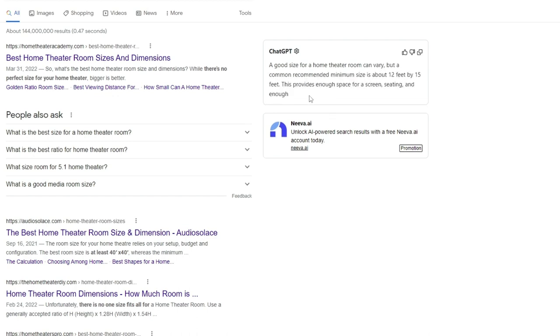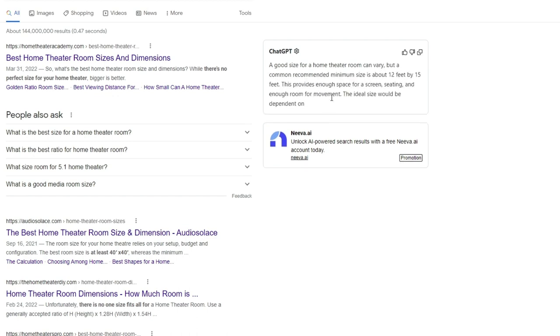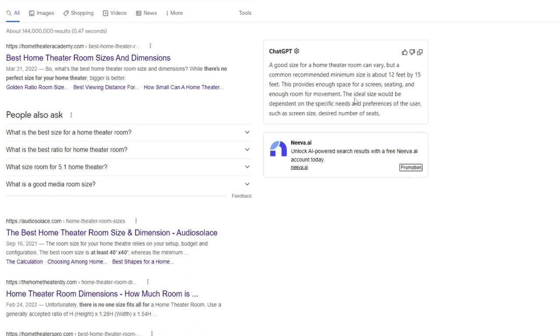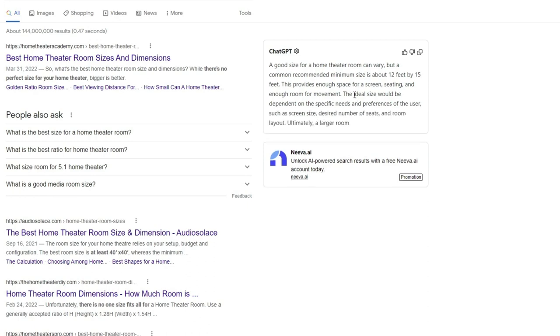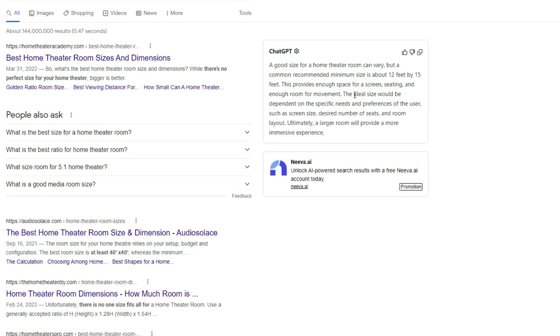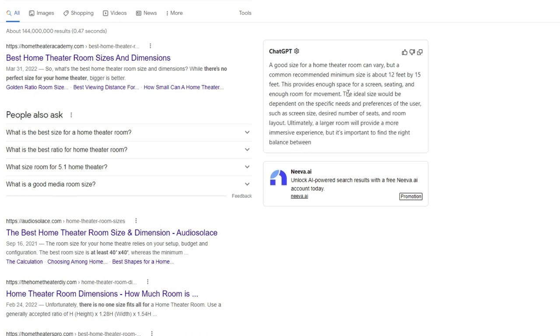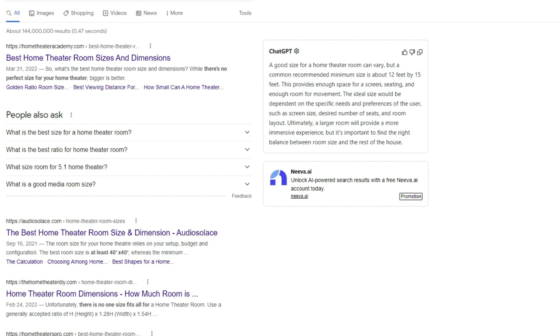So this is another one that I've seen pop up, and this is a really accurate one in my opinion. Minimum size 12 feet wide, 15 feet deep. So they're not giving you a square room size, they're giving you a rectangle, which is correct. And they're giving you a bunch of variances here as far as screen size, number of seats, and so on. That's super good advice. I would concur with all that. That's pretty neat.